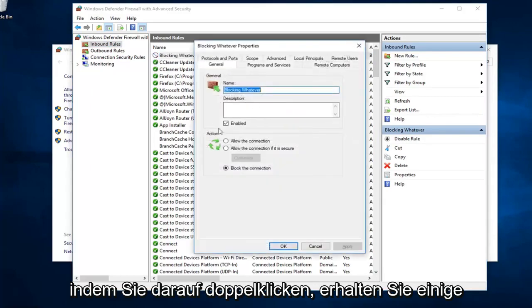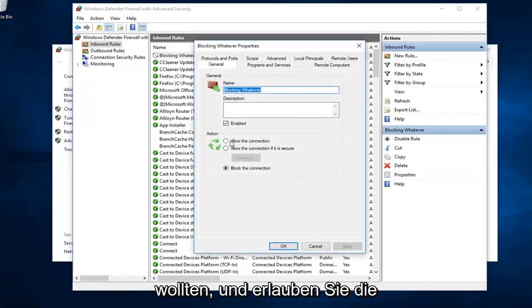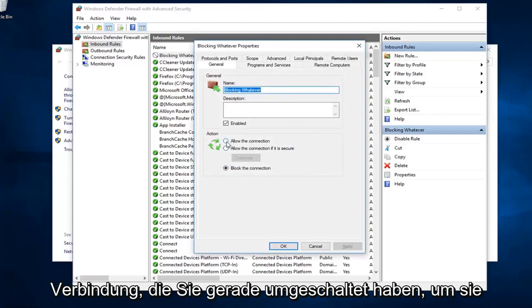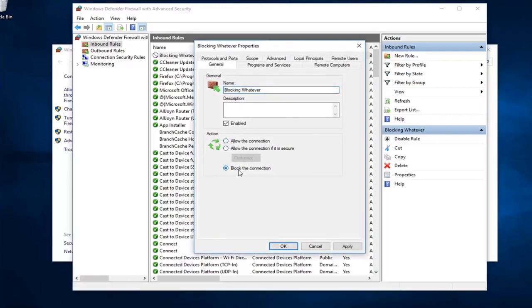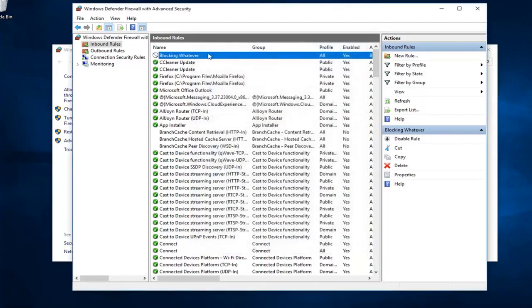Double clicking on it will give you some more information about it. If you ever wanted to go back in and allow the connection, you can just switch it to allow. Pretty straightforward. I mean, not too much to it.